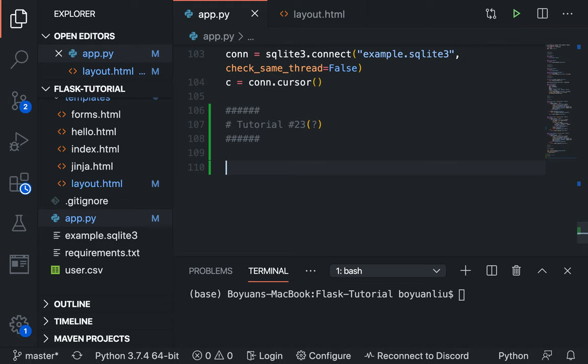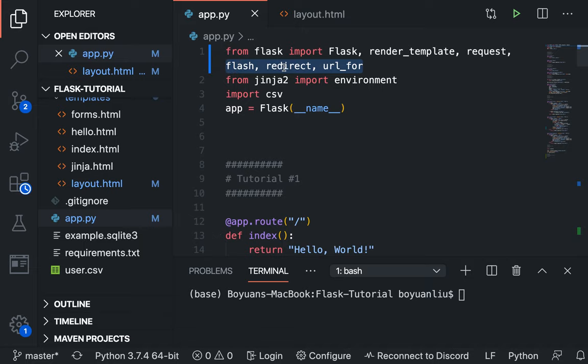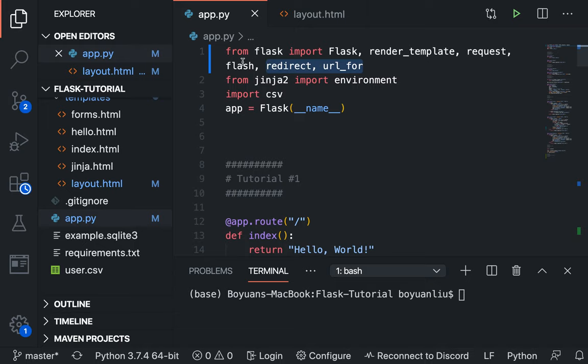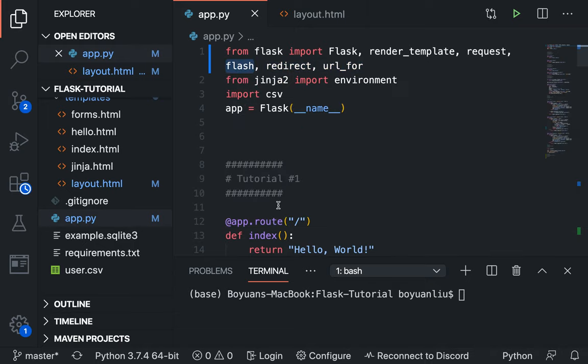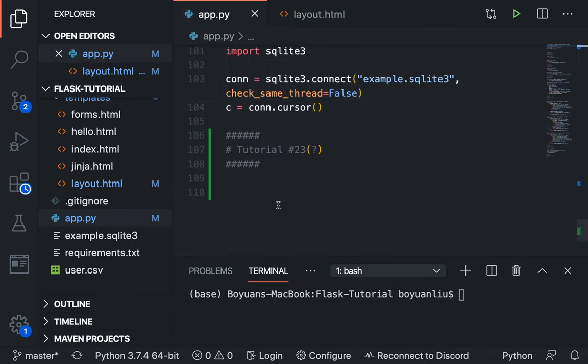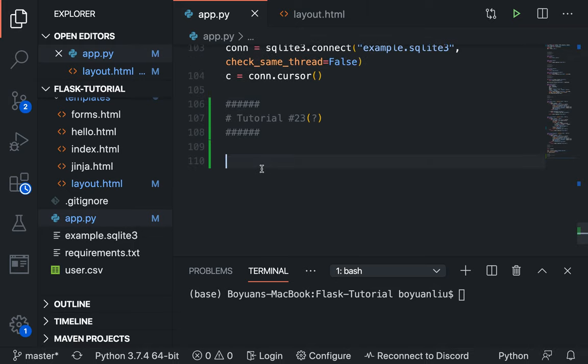So first is, you can see I imported some other modules or functions, redirect and url_for. I briefly talked about them, I'm going to talk about them again. And then notice I import another module called Flash. So what Flash does is enable message flashing. Let me explain what that does.